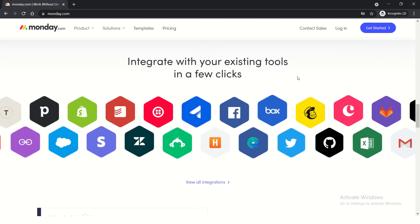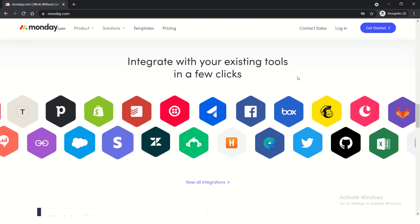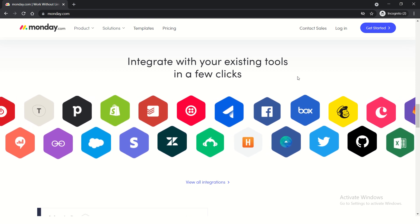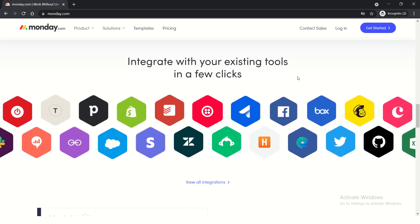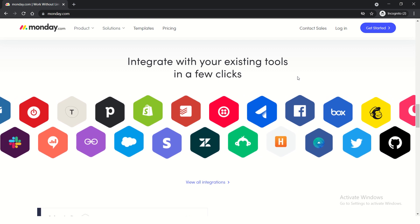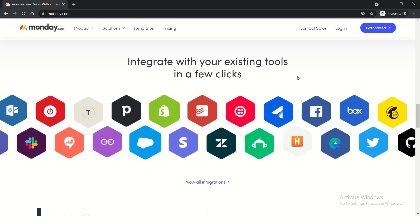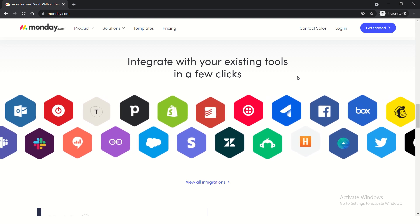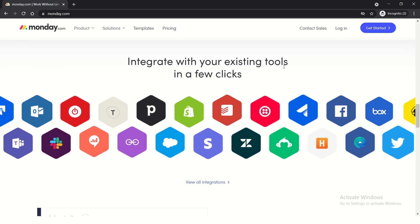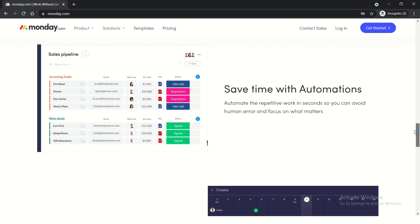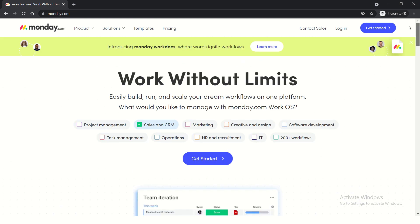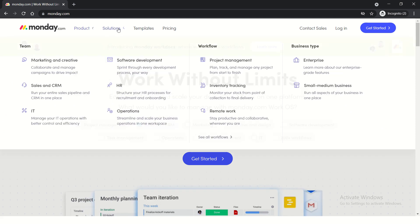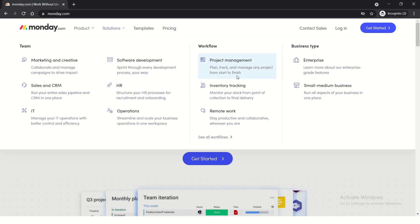The best part is that it integrates with all your existing tools, so you don't have to shift anything or make complex changes. There are many integrations this application allows, which is helpful especially in an enterprise setup. There are different solutions you can use this product for. What I like is that there are many automations you can use.